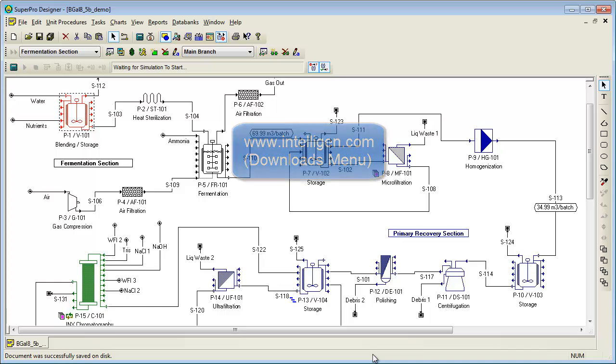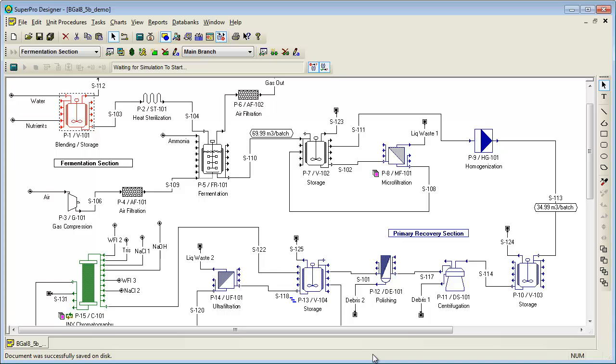Downloading the demo version of SuperPro gives you access to many different examples in a variety of industries, including biotech-pharmaceutical, synthetic organic chemistry, tablet manufacturing, food, biofuel, waste treatment, brewing, and more.